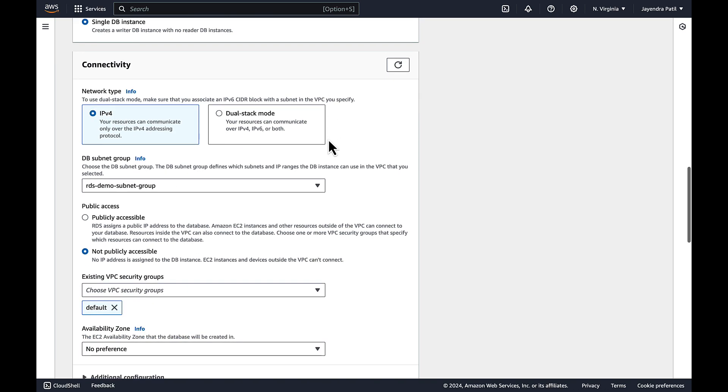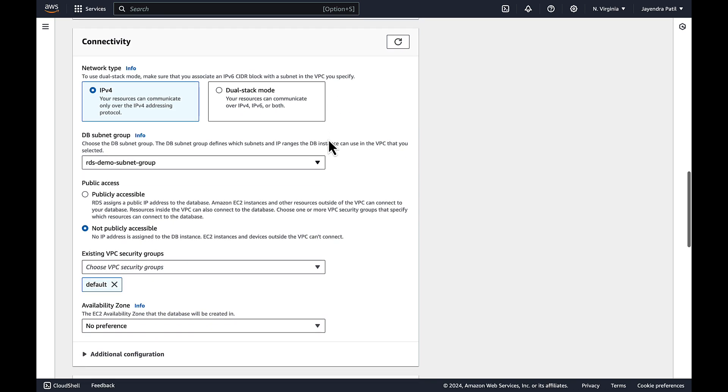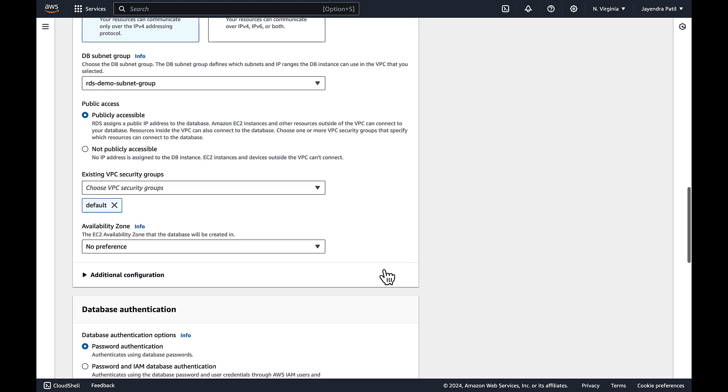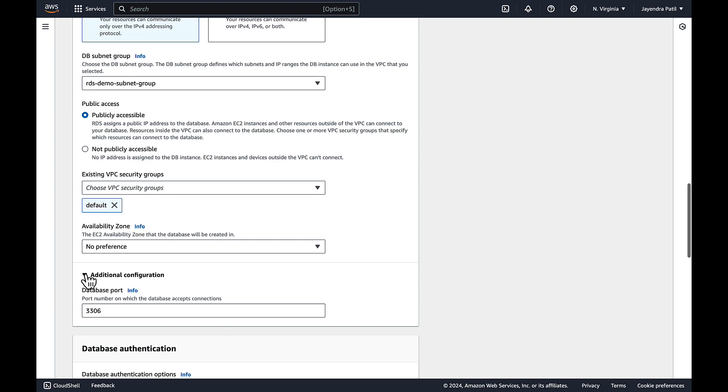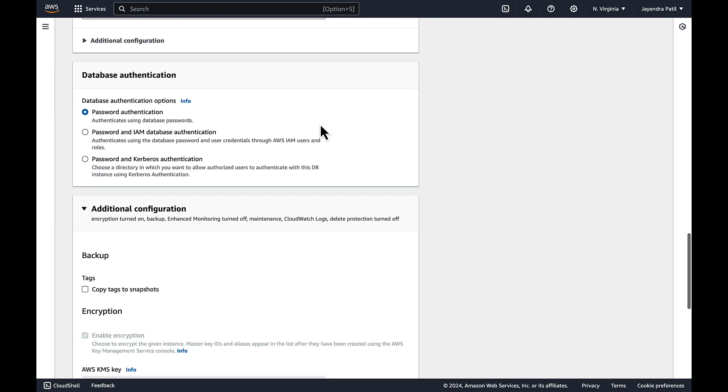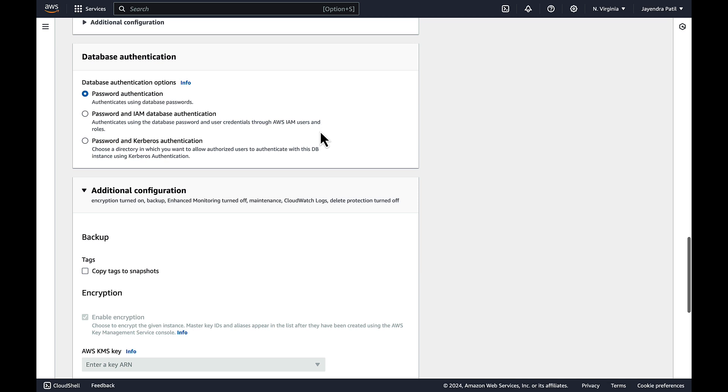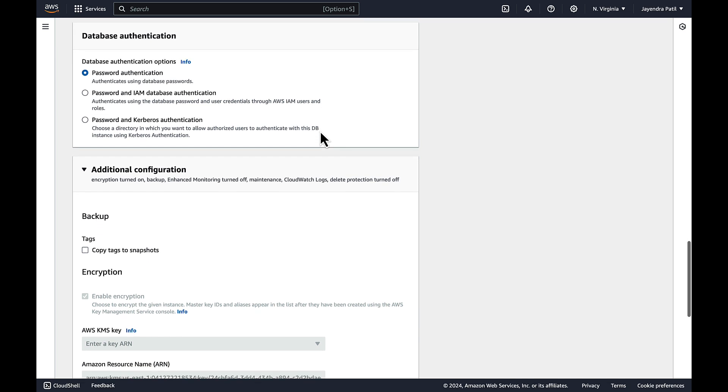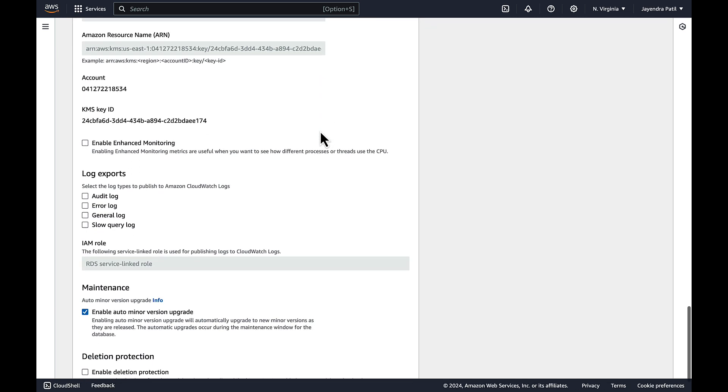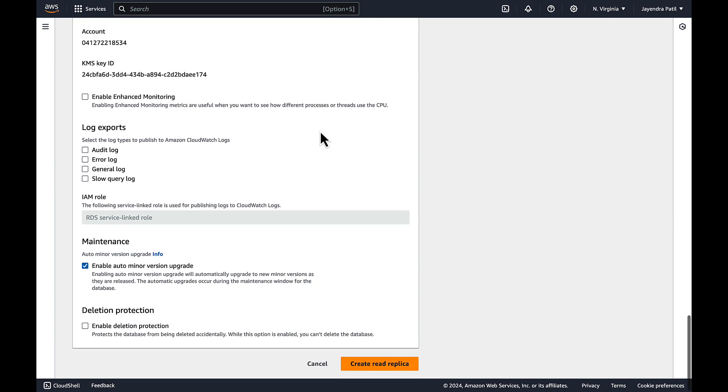In terms of connectivity we'll leave most of the connectivity's configuration as default. Subnet group is the same as the primary source. Public access enabled. Default security group which allows all inbound and outbound traffic. No preference for the availability group. And let's leave the port to be 3306. Leave the default password authentication for database authentication. And we'll leave the additional configuration section as default as well. Let's go ahead and create our read replica.